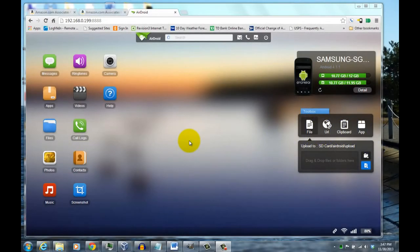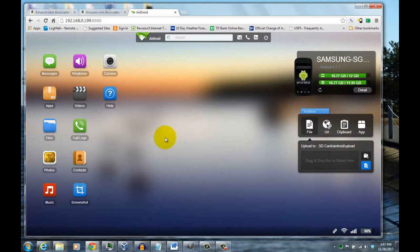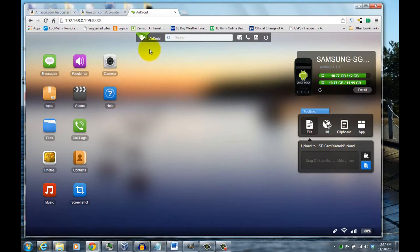In this Galaxy S3 tutorial, I'll demonstrate how you can transfer files from your phone to your PC that you're connecting to using the application AirDroid. I already have another video showing how to use AirDroid to upload files to your phone, so I would suggest referring to that video first.